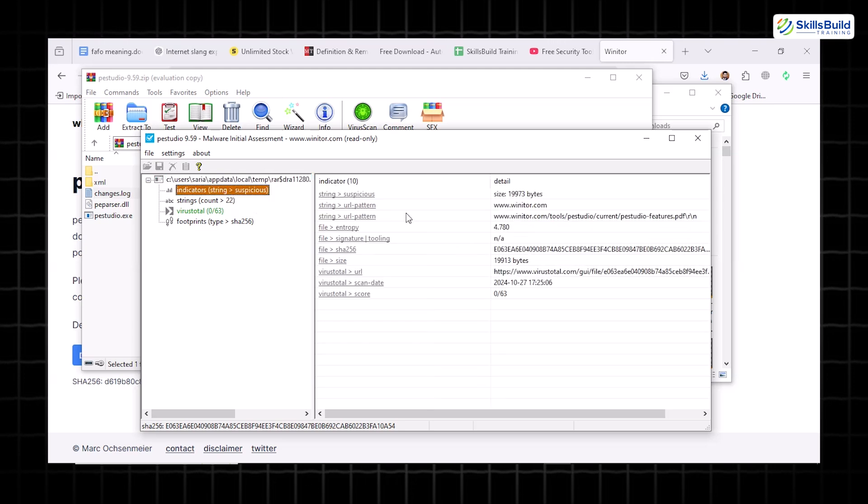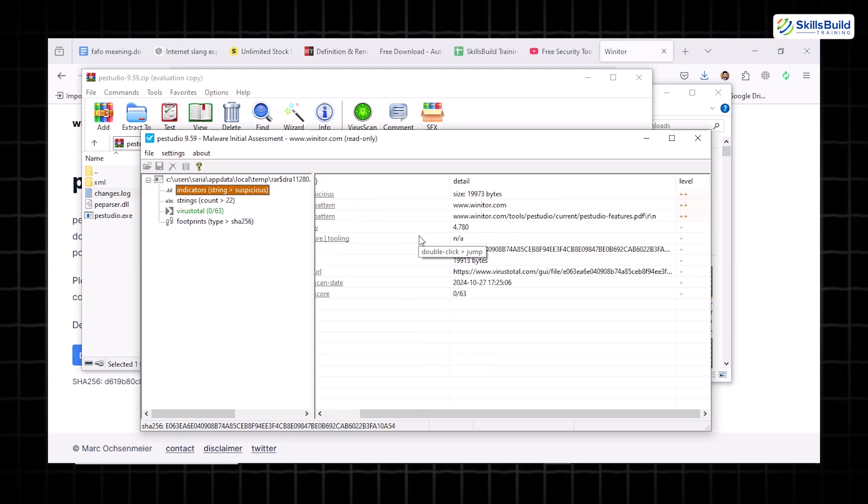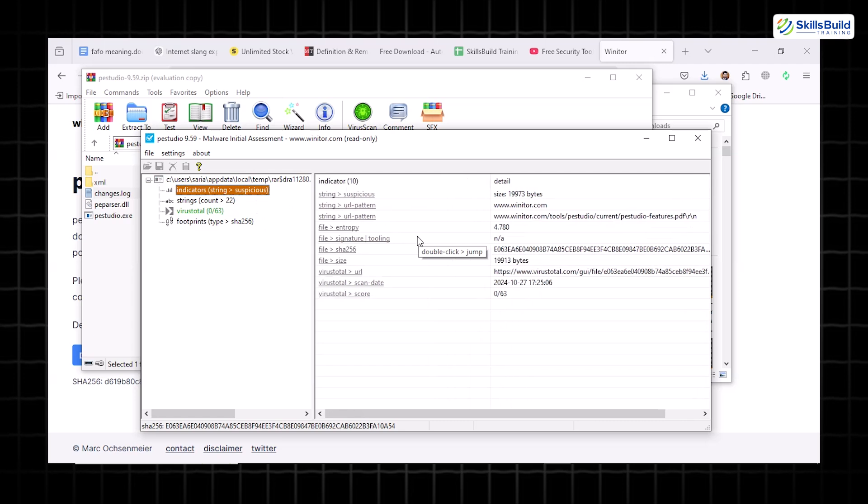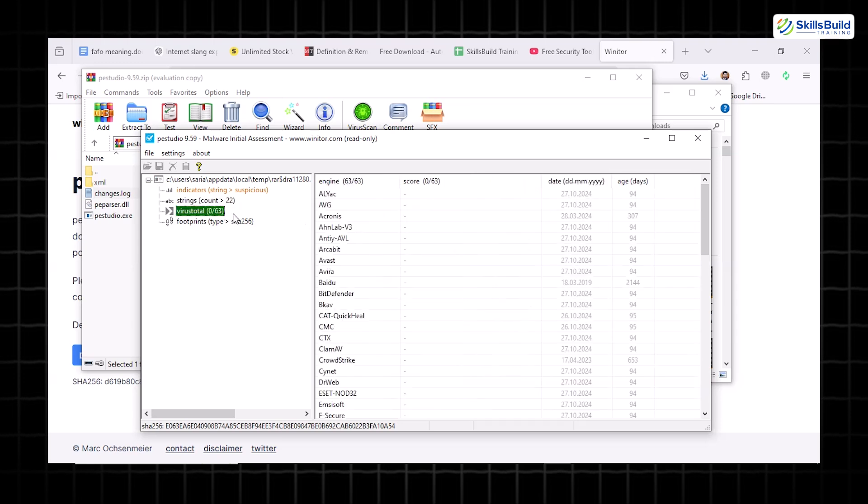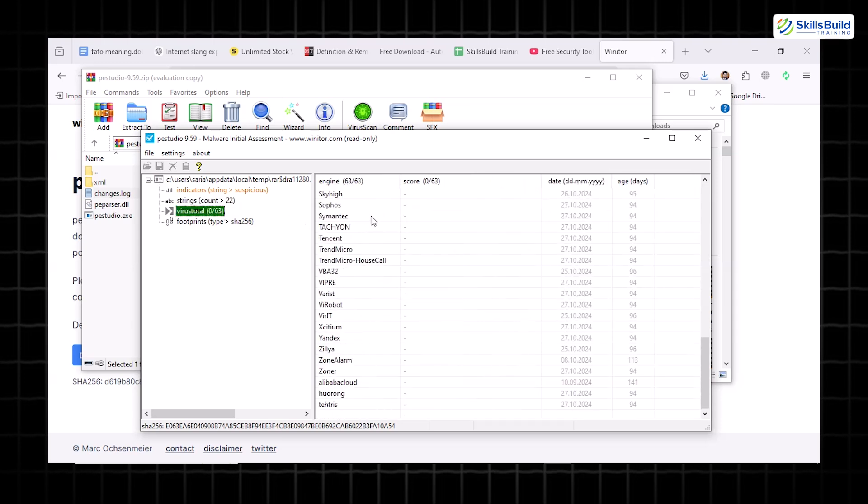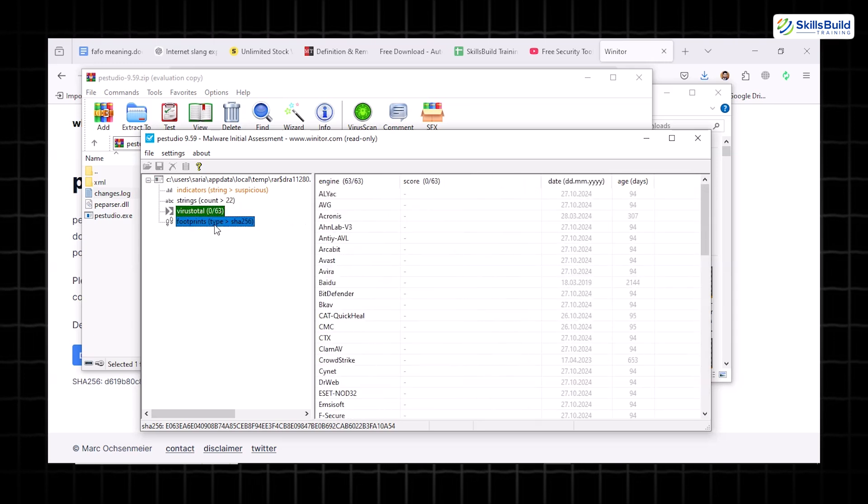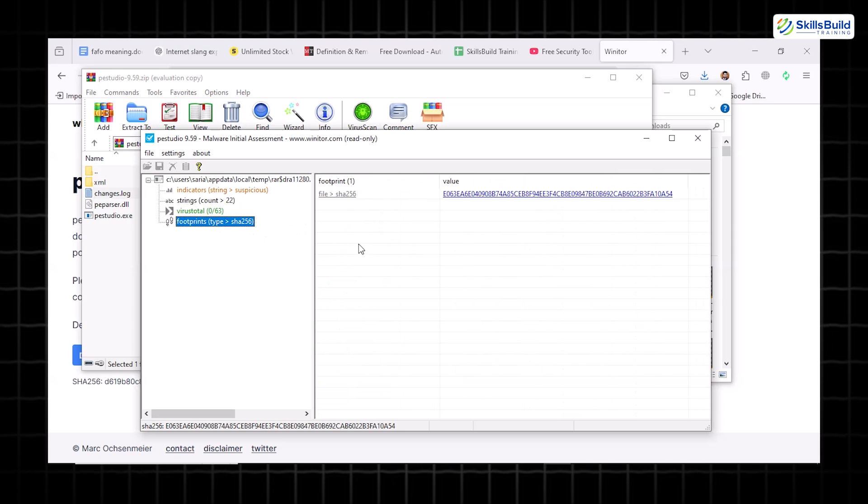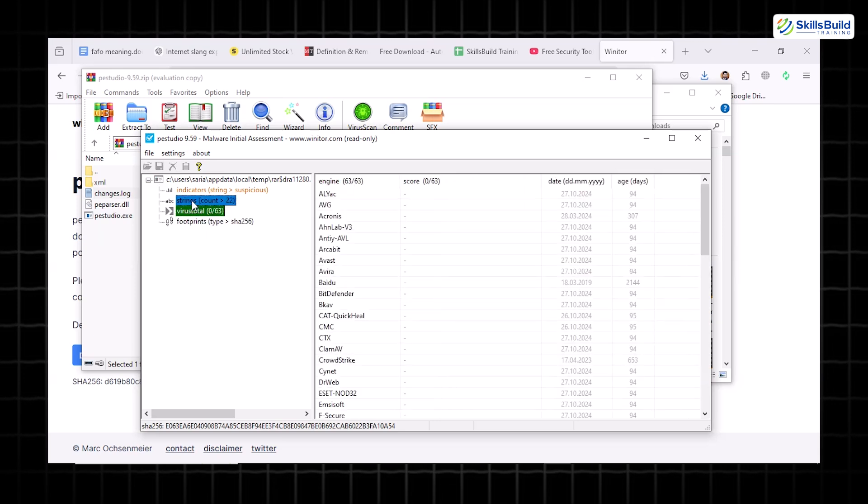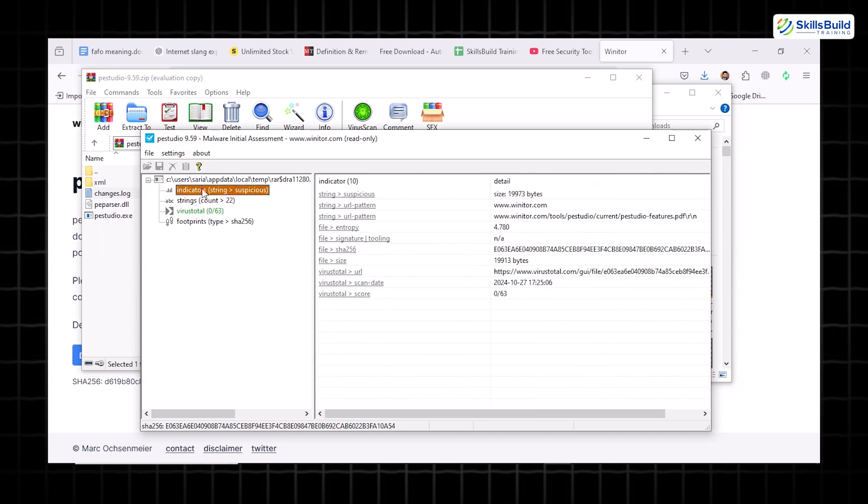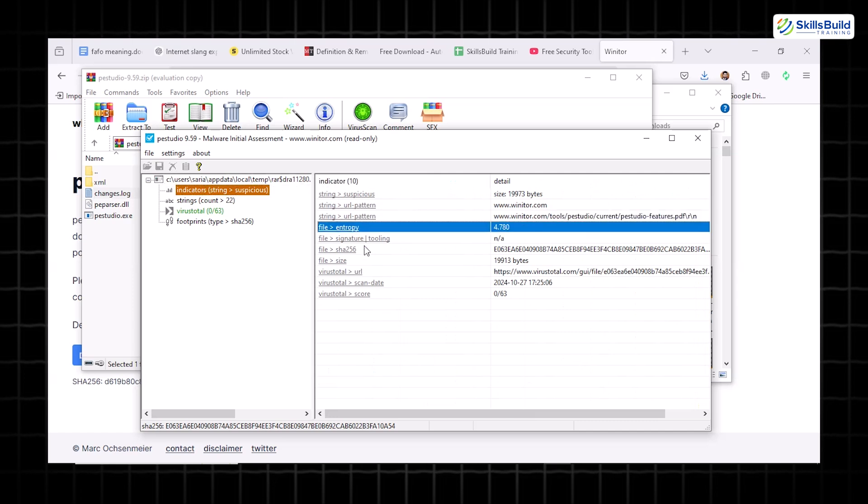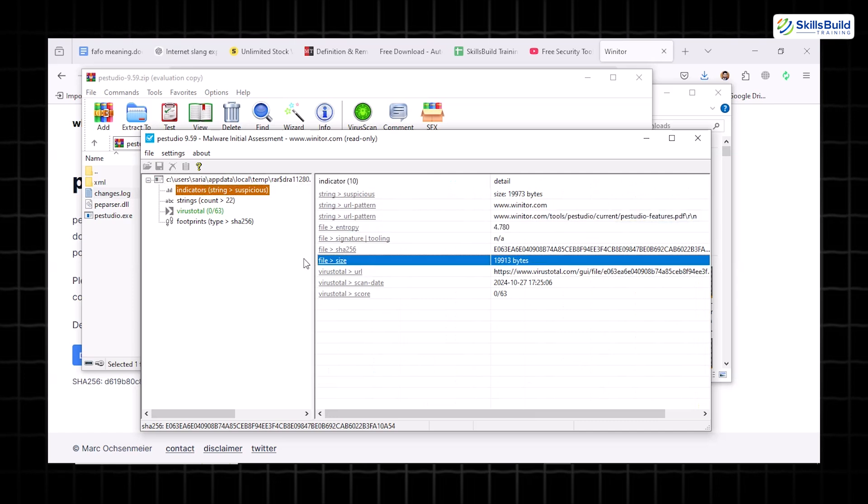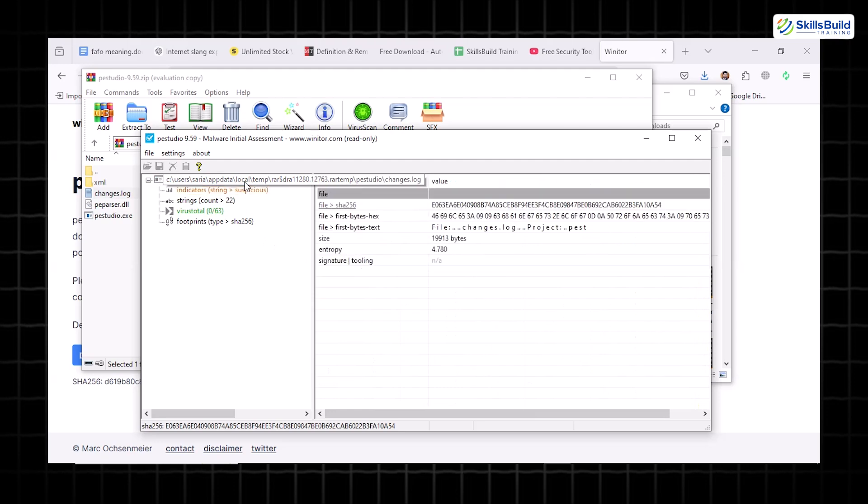PE Studio is particularly helpful for highlighting potential threats. It integrates with VirusTotal, allowing you to cross-check files for known malware signatures. It flags suspicious elements like unsigned code or unusual file properties, even if you're not an expert in malware analysis. For anyone working with untrusted software or files, PE Studio is an invaluable ally in spotting red flags before they become real problems.